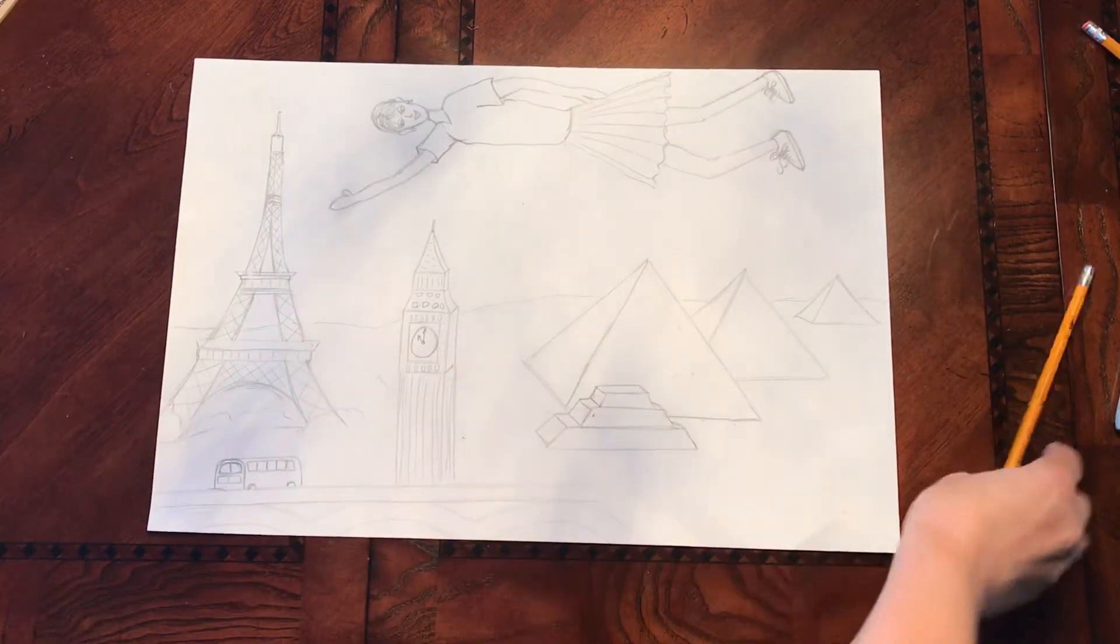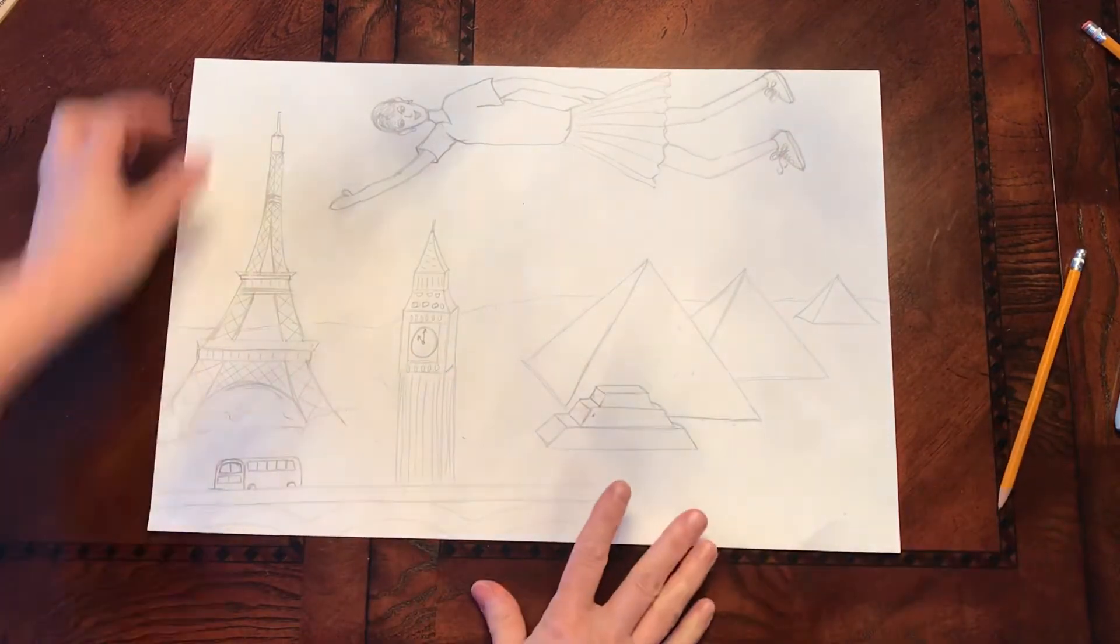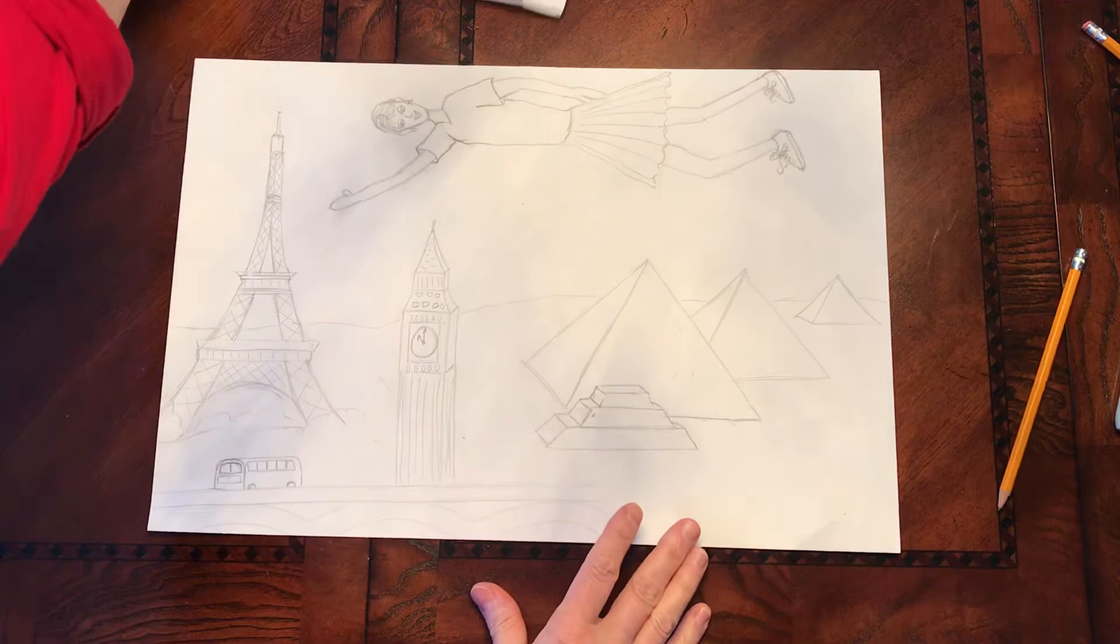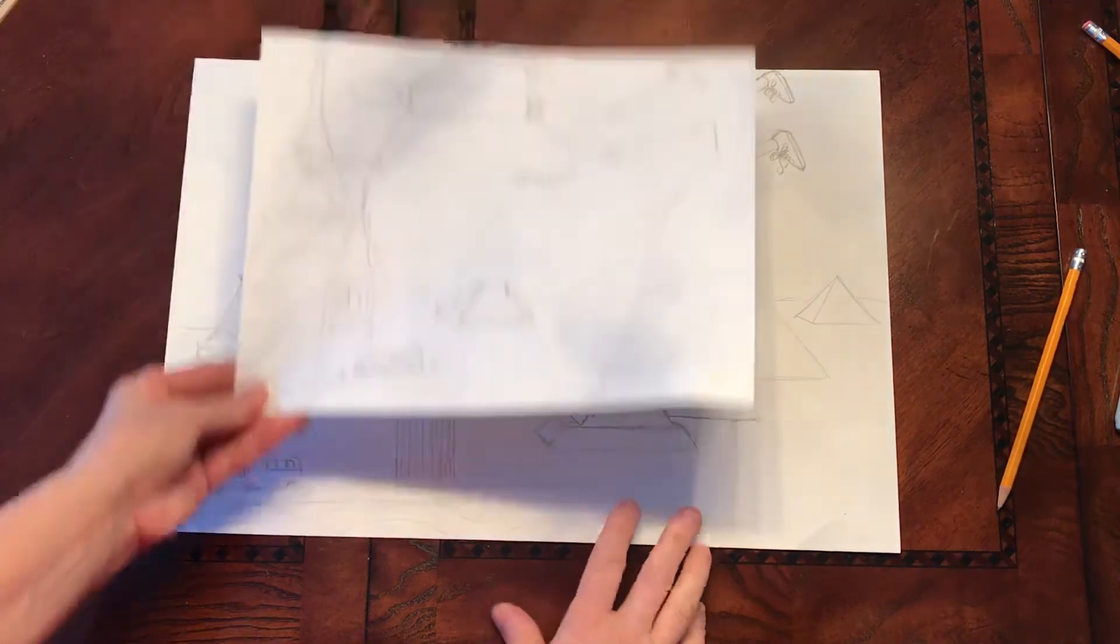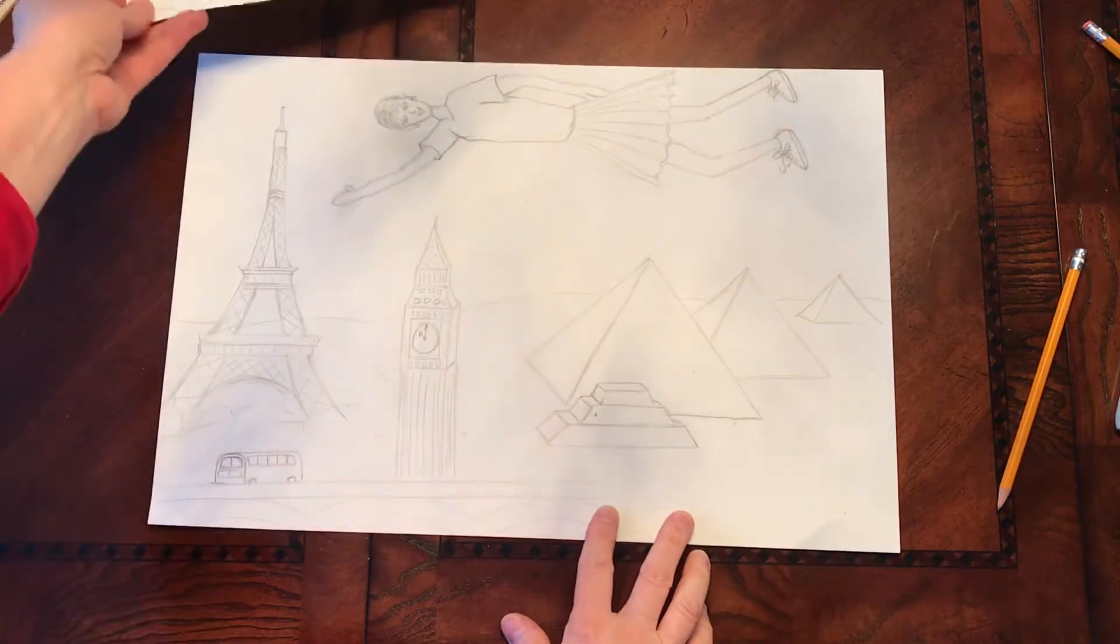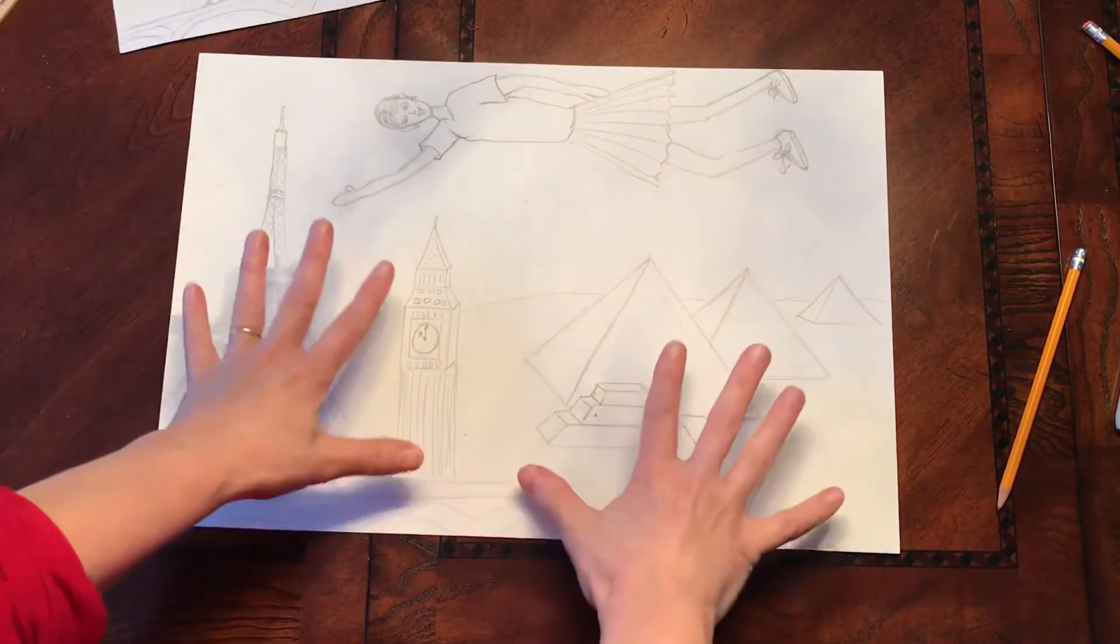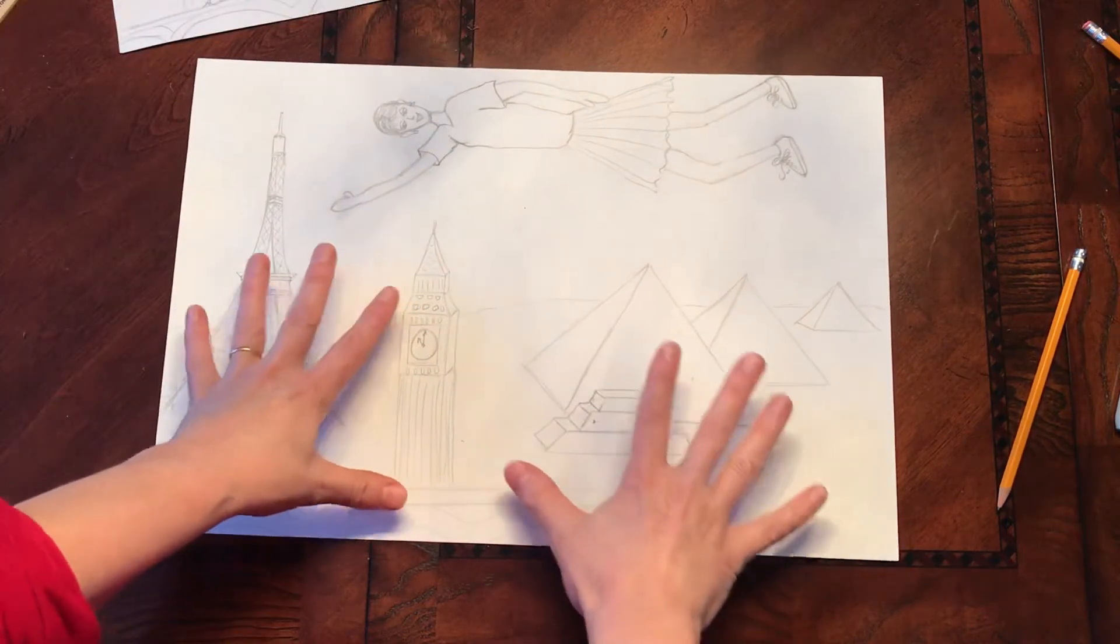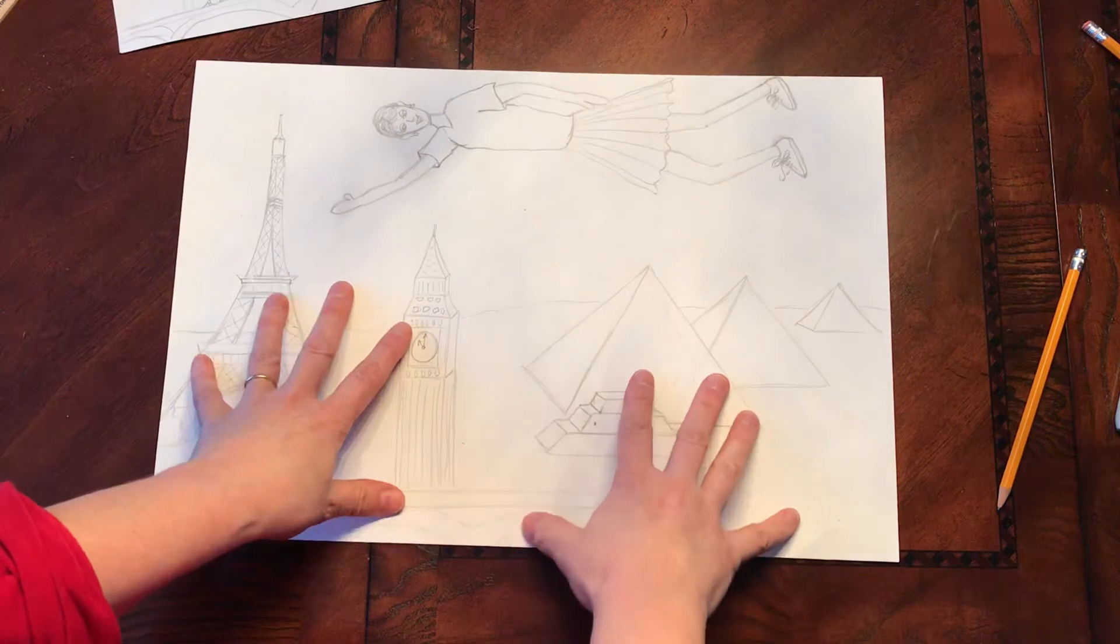So your next step is going to be to take your rough draft and to draw it fairly large on your final paper.